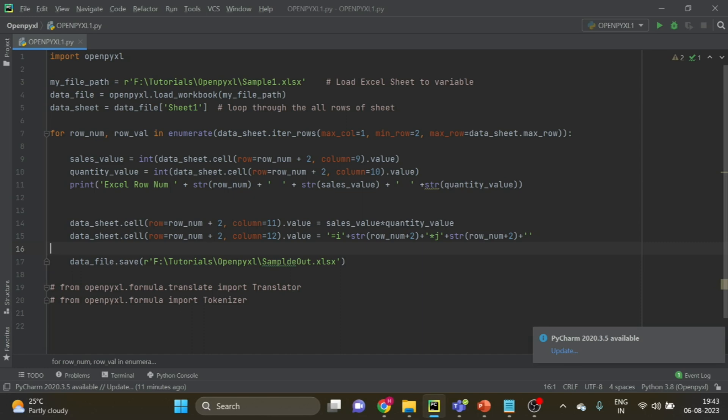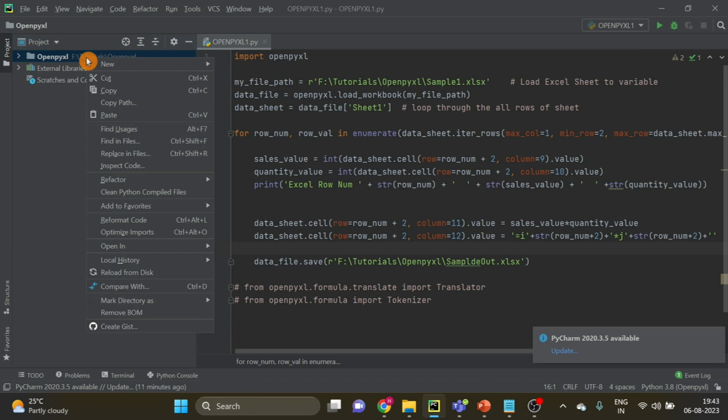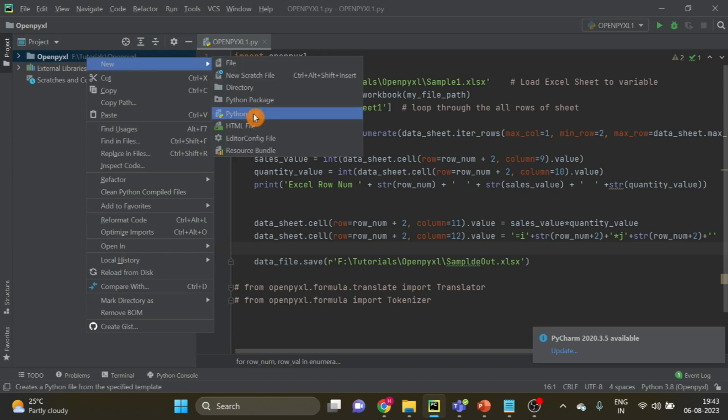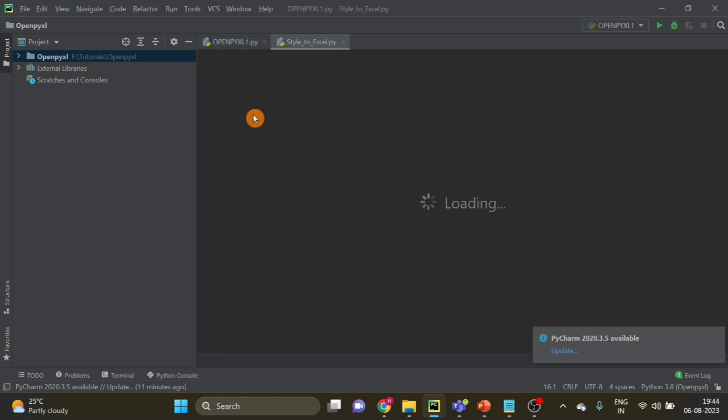So this is the code from the last video where we have seen how to apply formulas and how to apply calculations. Now in this project I will add a new file. And if you don't know how to use Python, how to use PyCharm, there is video number 95 on my YouTube channel. You can have a look at that. You will understand how to create the environment for a new project and how to install libraries and how to write your scripts.